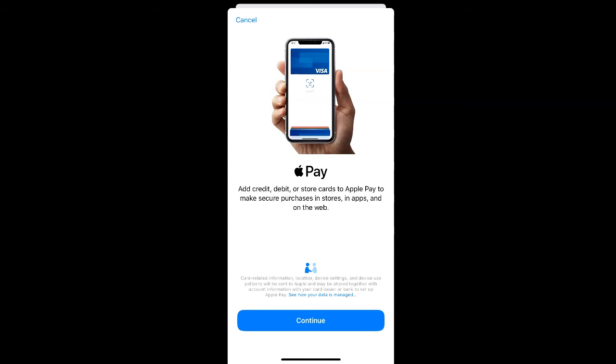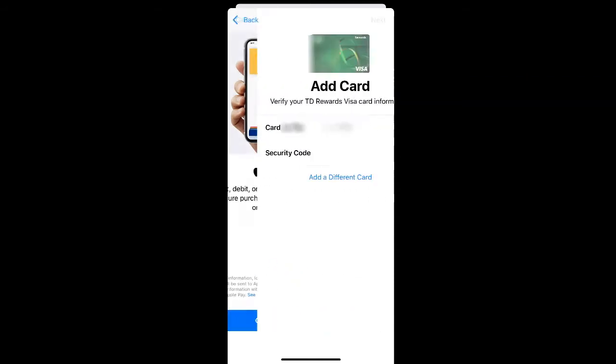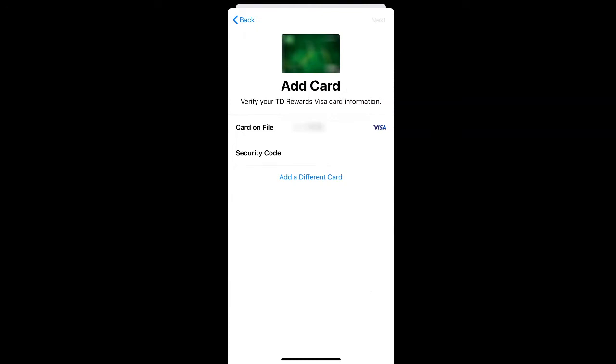Then select continue to begin setting up your Apple Pay. If you already have a card on file in your phone, Apple Pay may already pick up that information and provide you with that card. If you want to set up a different card, you can just select add a different card.